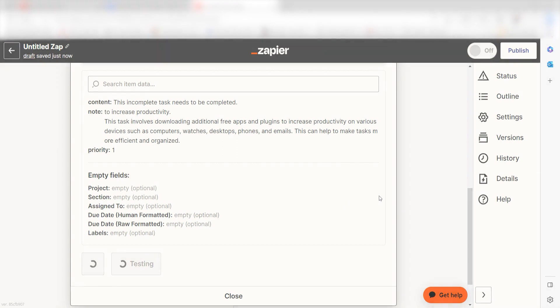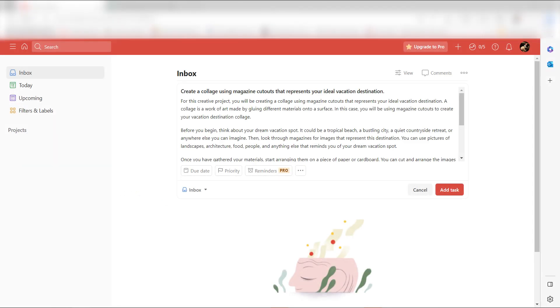Yep, there it is. This is ready to turn on. Now, whenever a new Todoist task is incomplete, OpenAI will automatically create a new Todoist task.